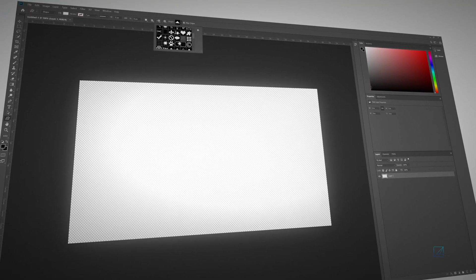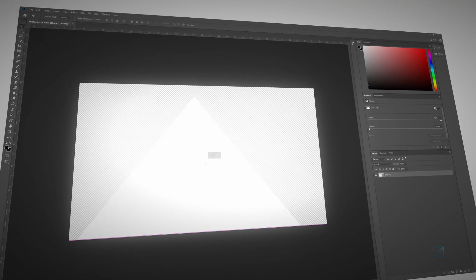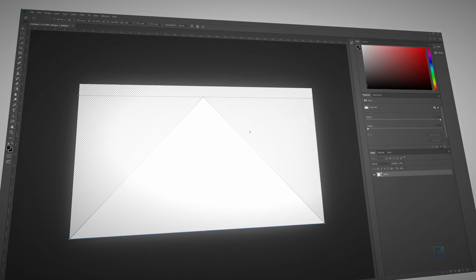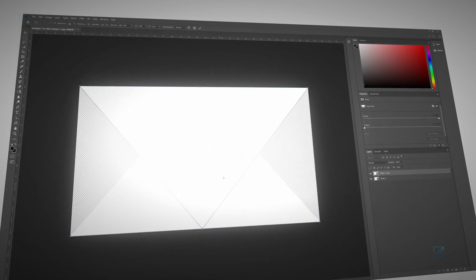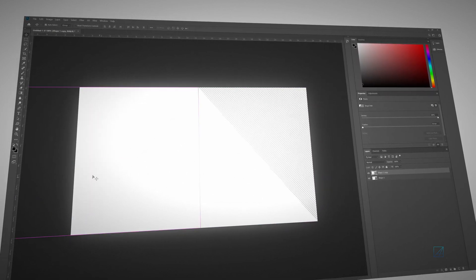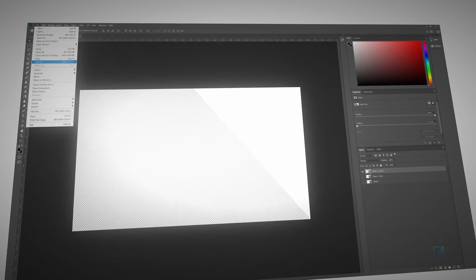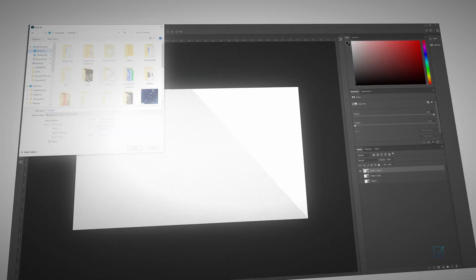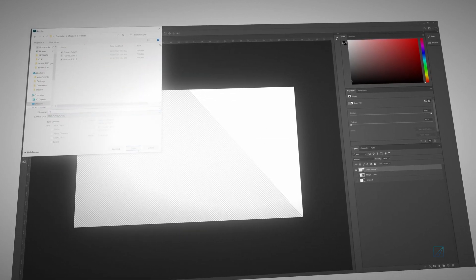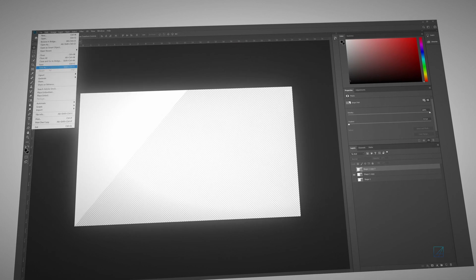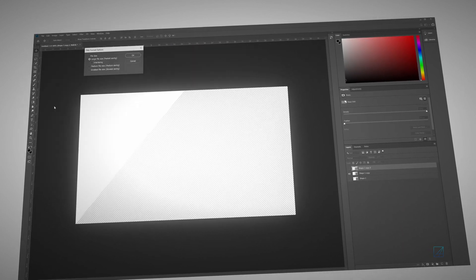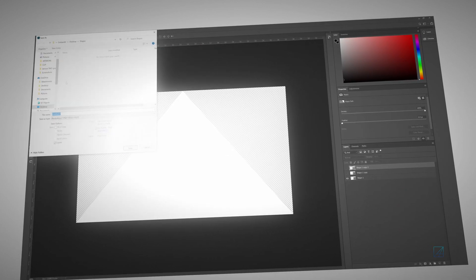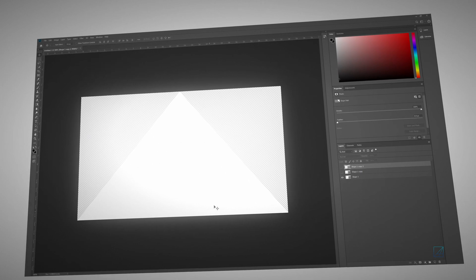For Photoshop users, it's pretty much the same method when creating the screen. To save time, you can use custom shapes instead of using pen tool. As usual, each screen represents one layer. Once all of the screens visually cover the 16 by 9 aspect ratio canvas, you want to save each individual layer as PNG format.